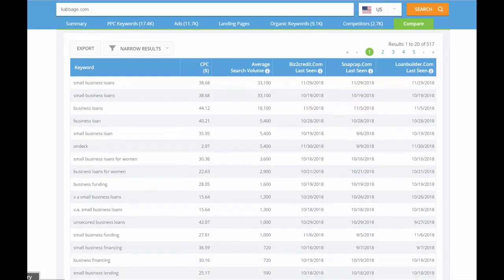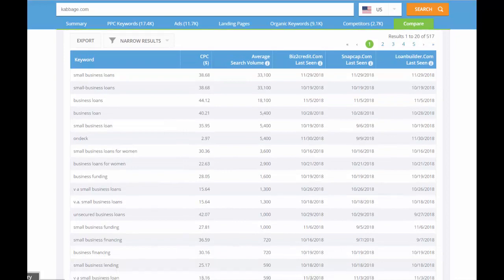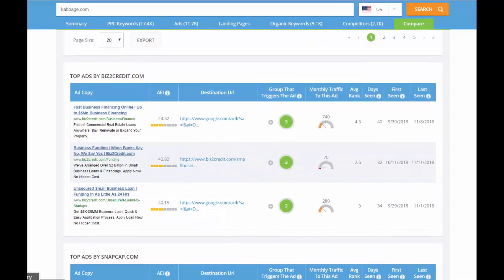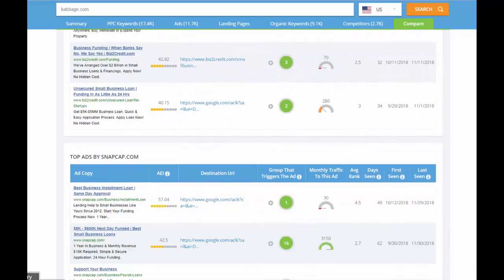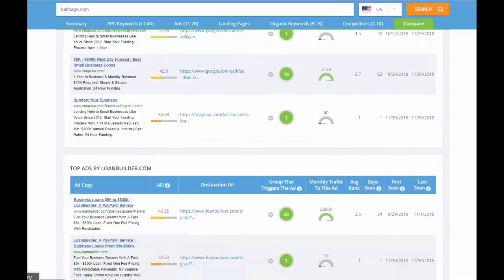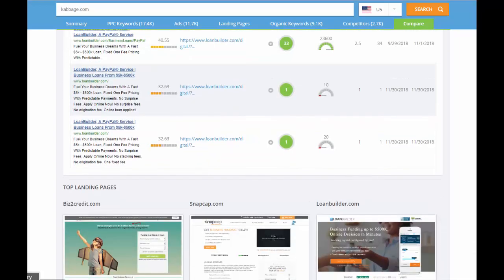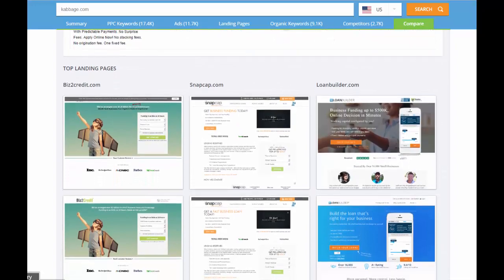This function is great for helping you find your client's weaknesses versus the competition, either when you're preparing proposals or analyzing their current business. You can also compare their ad copy and landing pages all on one page to get a broader perspective of the market.